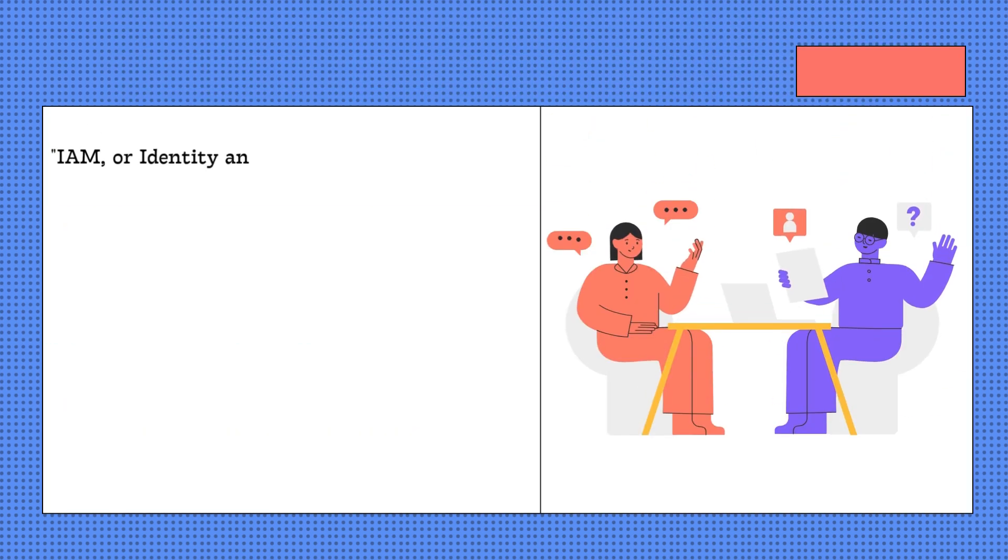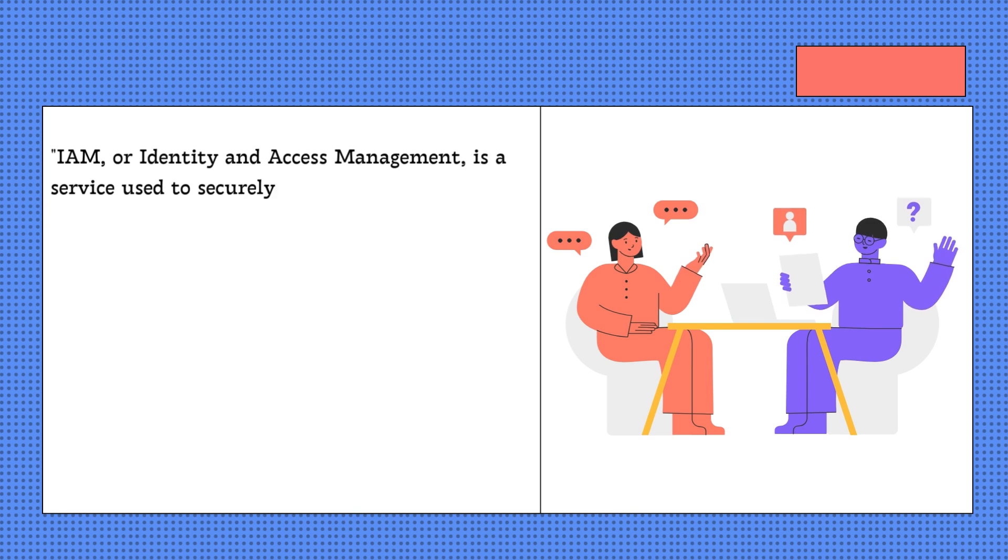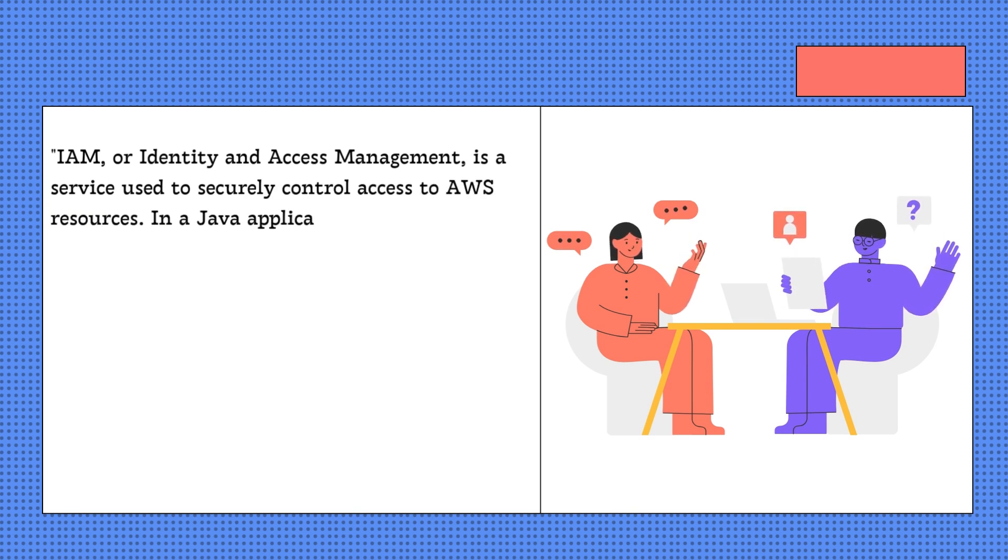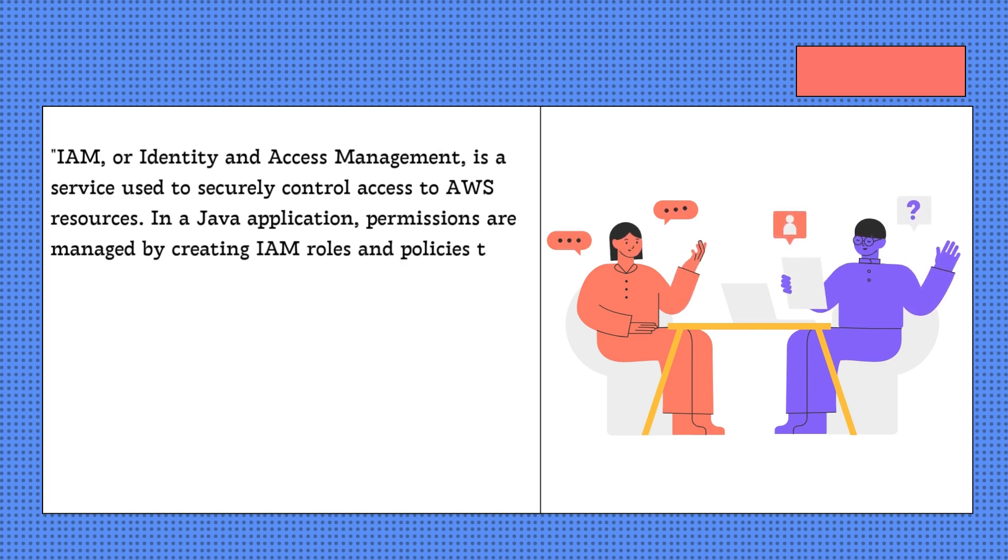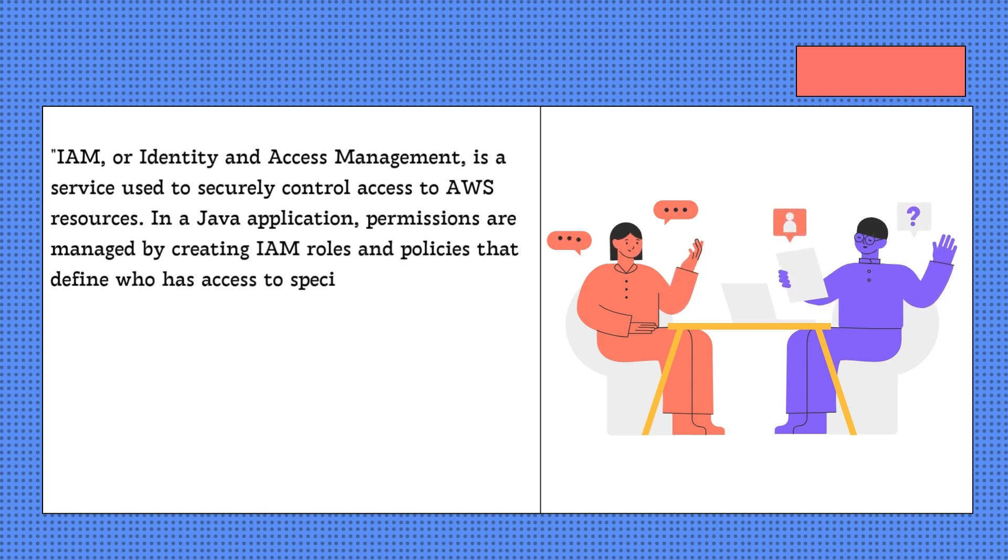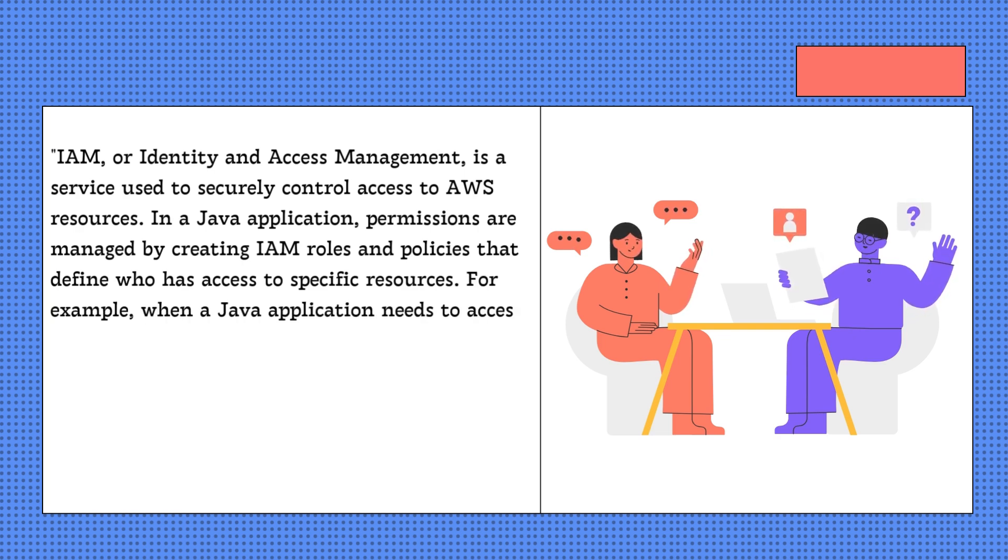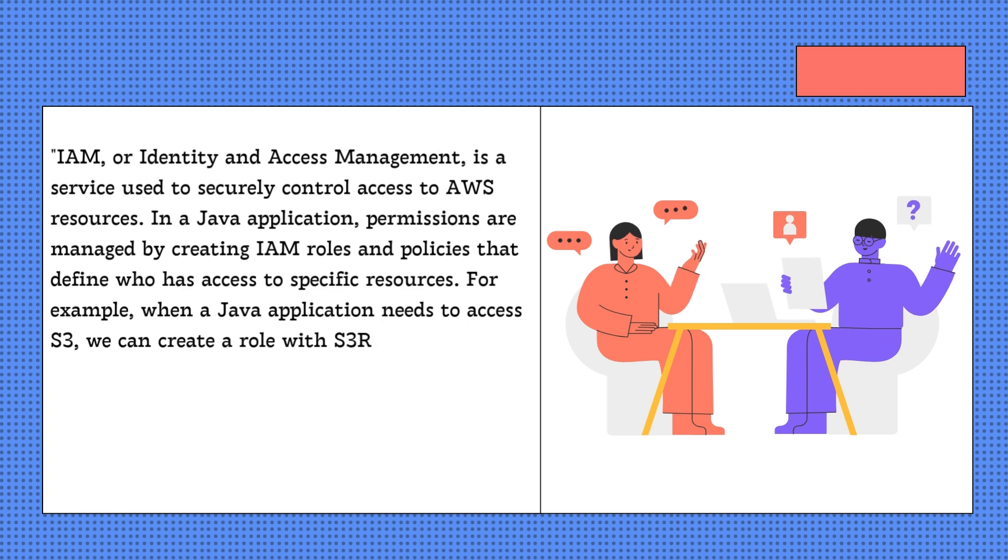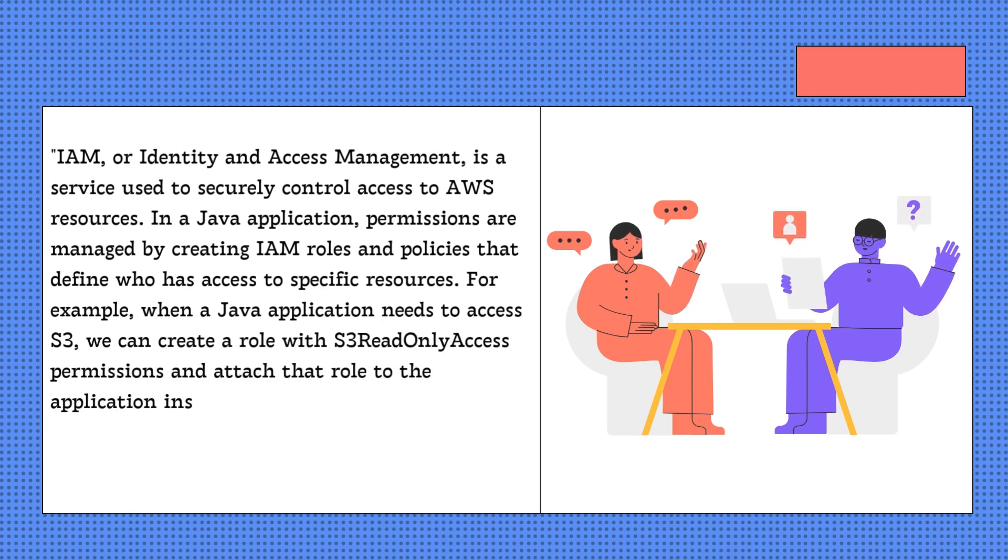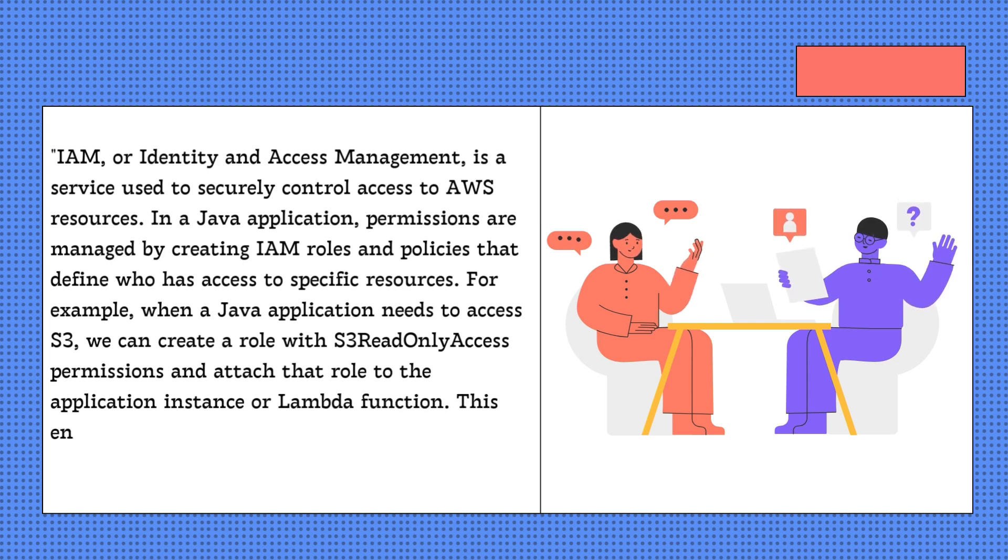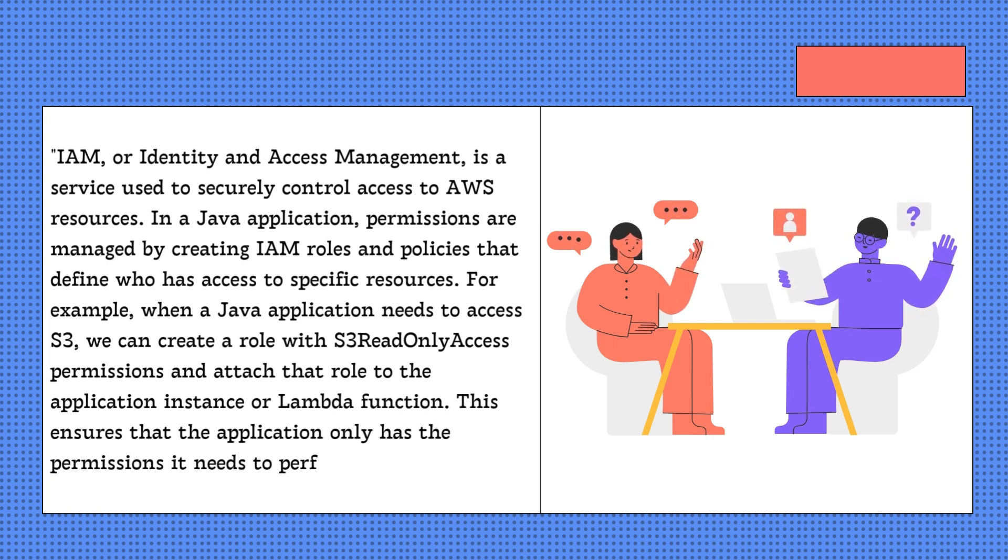IAM, or Identity and Access Management, is a service used to securely control access to AWS resources. In a Java application, permissions are managed by creating IAM roles and policies that define who has access to specific resources. For example, when a Java application needs to access S3, we can create a role with S3 read-only access permissions and attach that role to the application instance or Lambda function. This ensures that the application only has the permissions it needs to perform its operations.